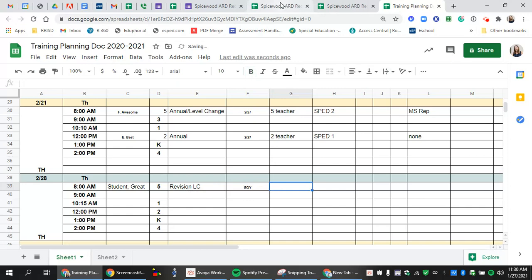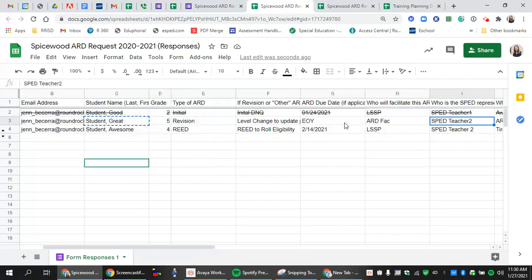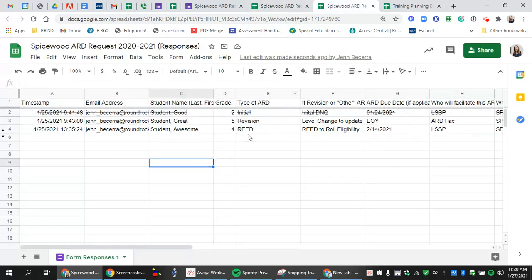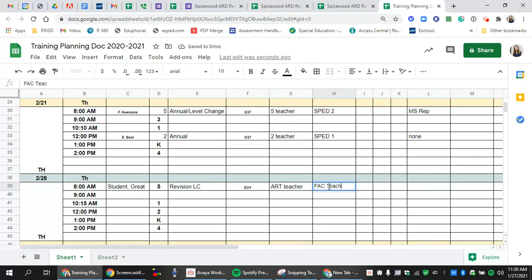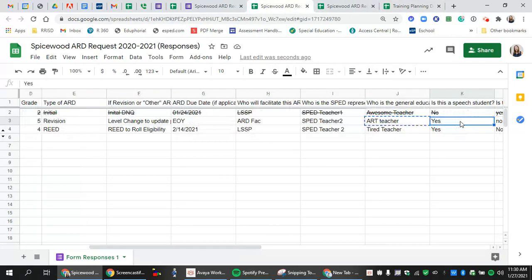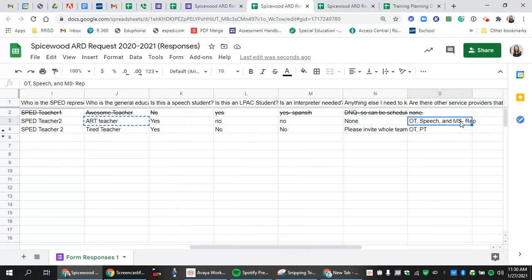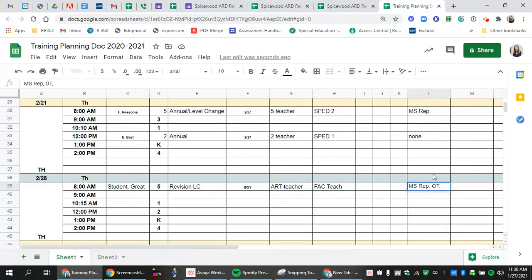I can go back and I can see who is the teacher. It's an art teacher that needs to come. And this is our FAC teacher. We need a middle school rep for this, OT. Who else was listed? Speech and middle school rep. So I can copy and paste or I can enter them manually. Copy and paste that in.